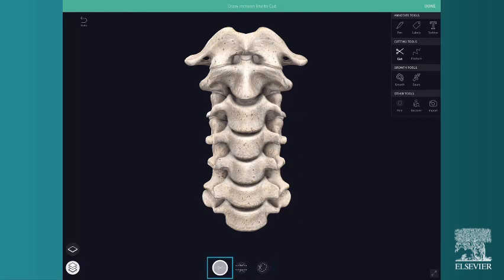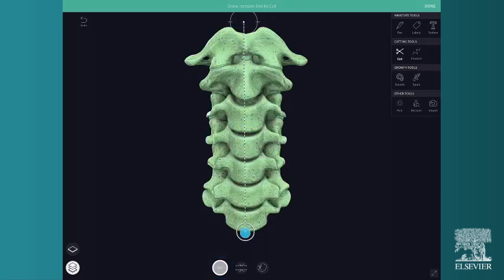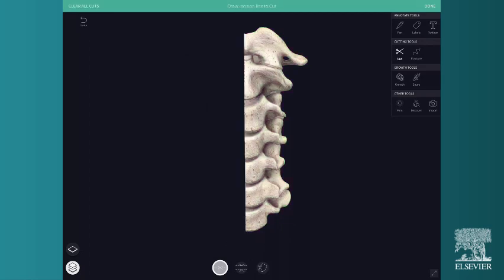With the standard cut, first drag a line across the model where you'd like to make a cut. Then release the screen and select the scissors icon on the side you'd like to cut.